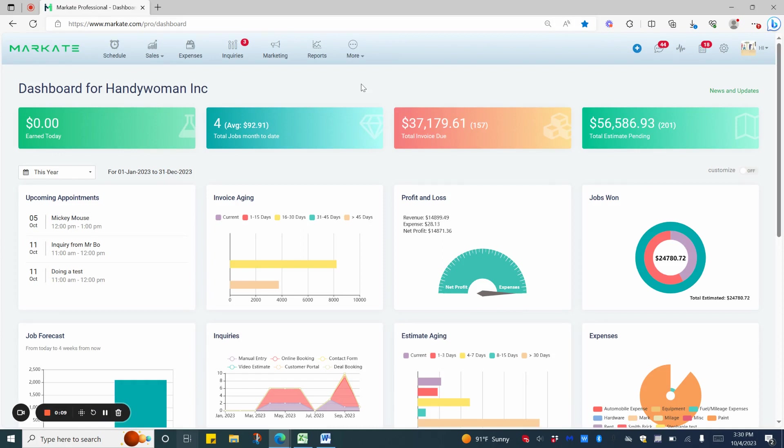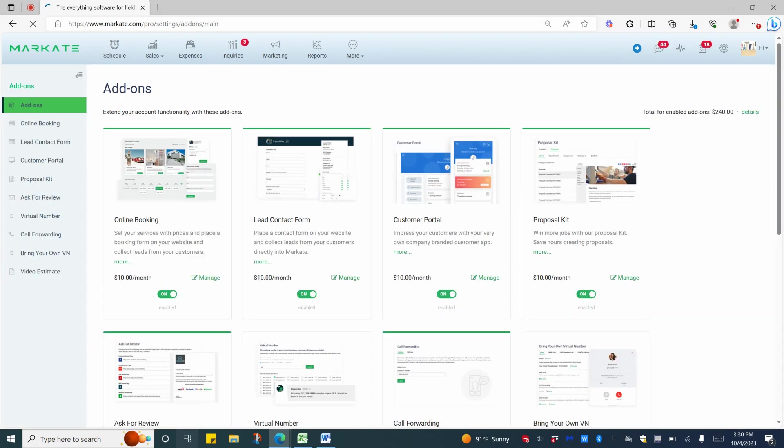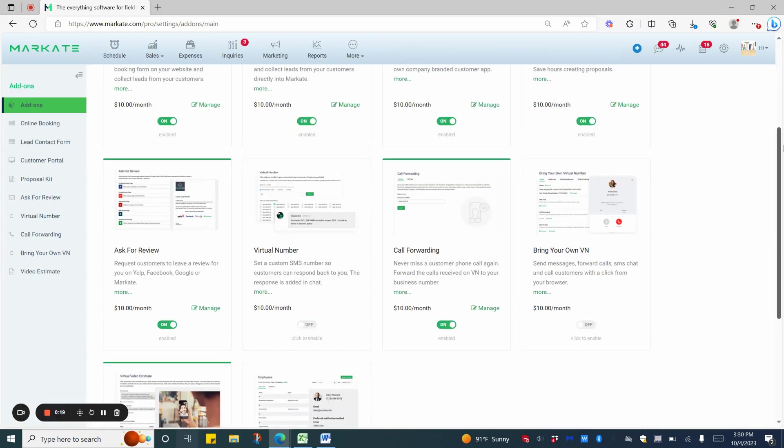Ask for Review is an additional $10 a month to your membership. To access, you can go into More, Add-ons, and enable Ask for Review.